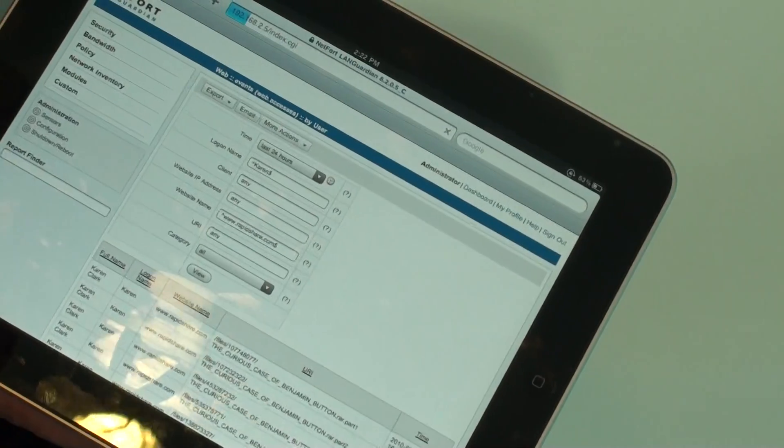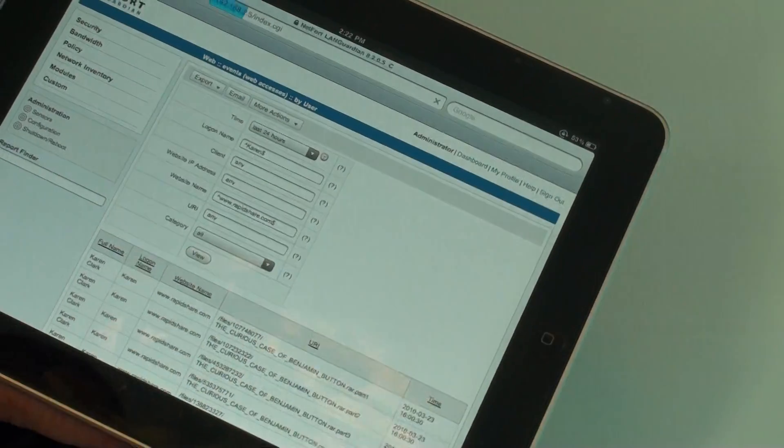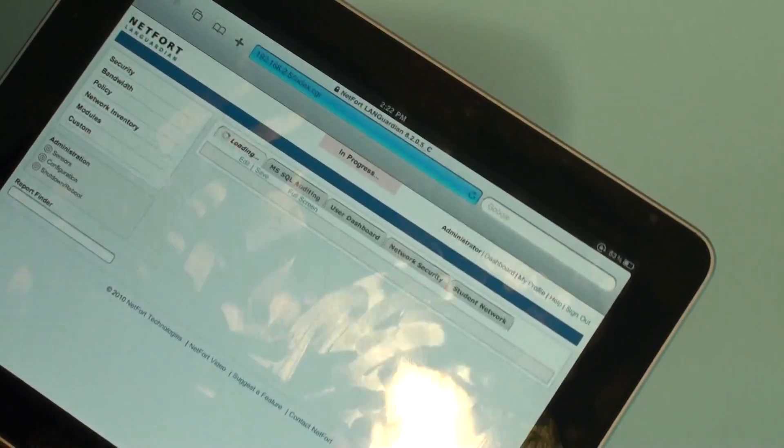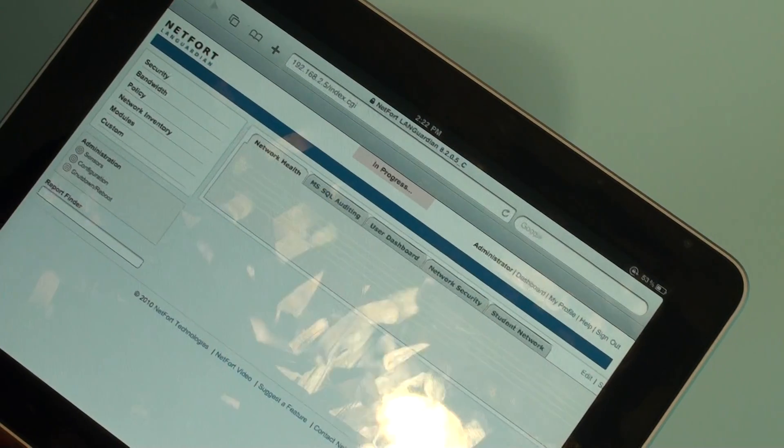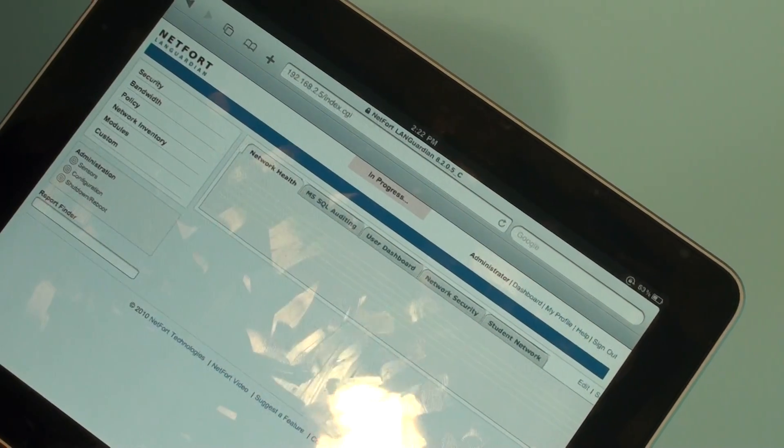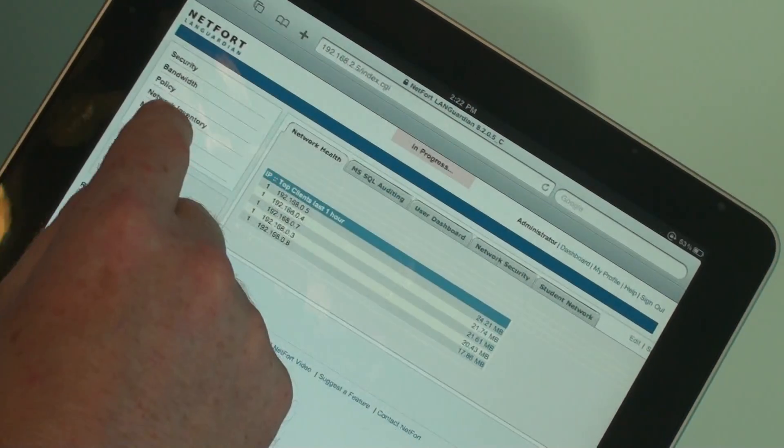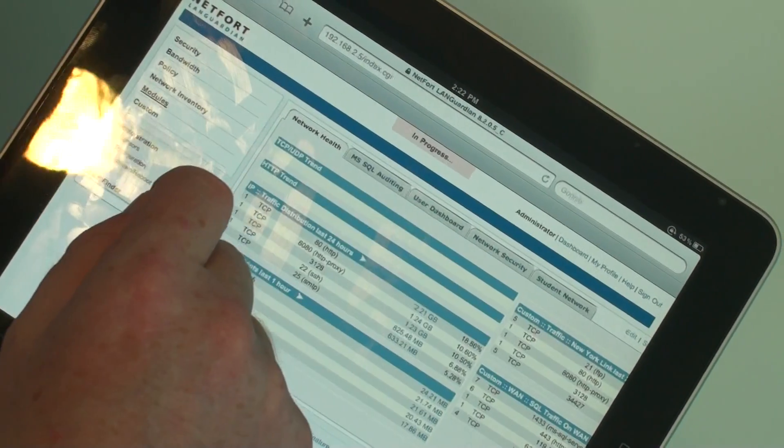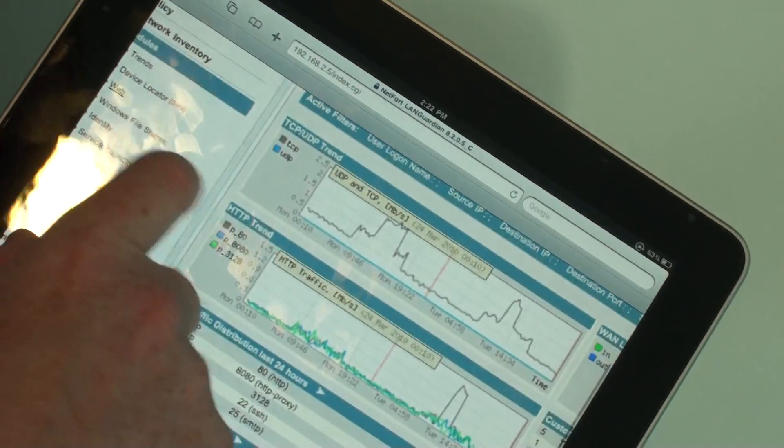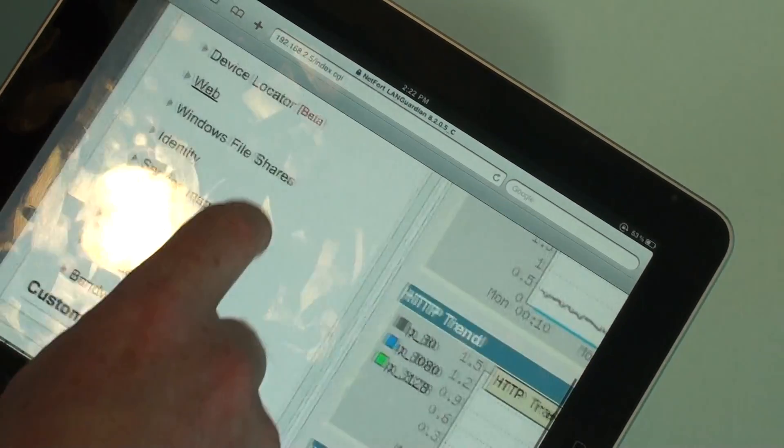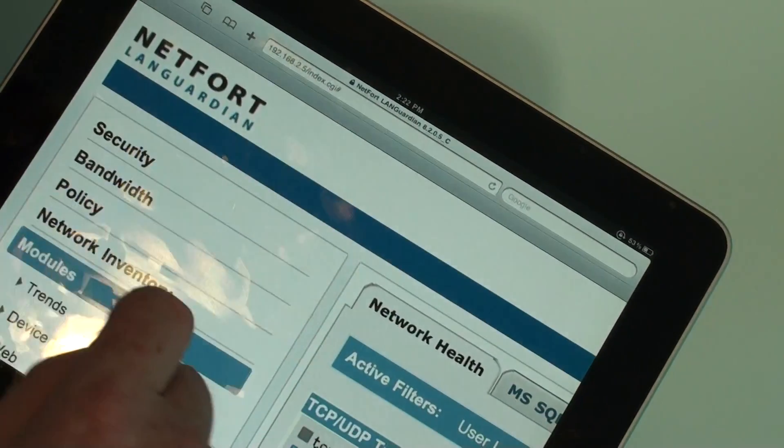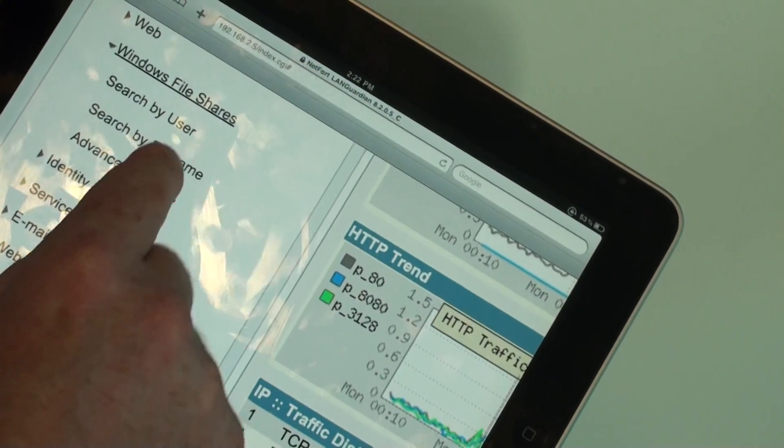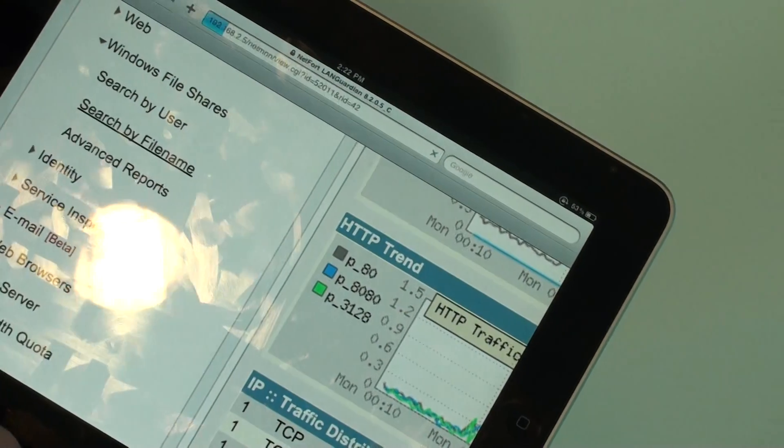So the next thing I want to take a look at. Another user has just reported that some files have been deleted off the network. So I'm going to go to our modules here. I'm going to Windows file shares. And I want to search for a particular file.